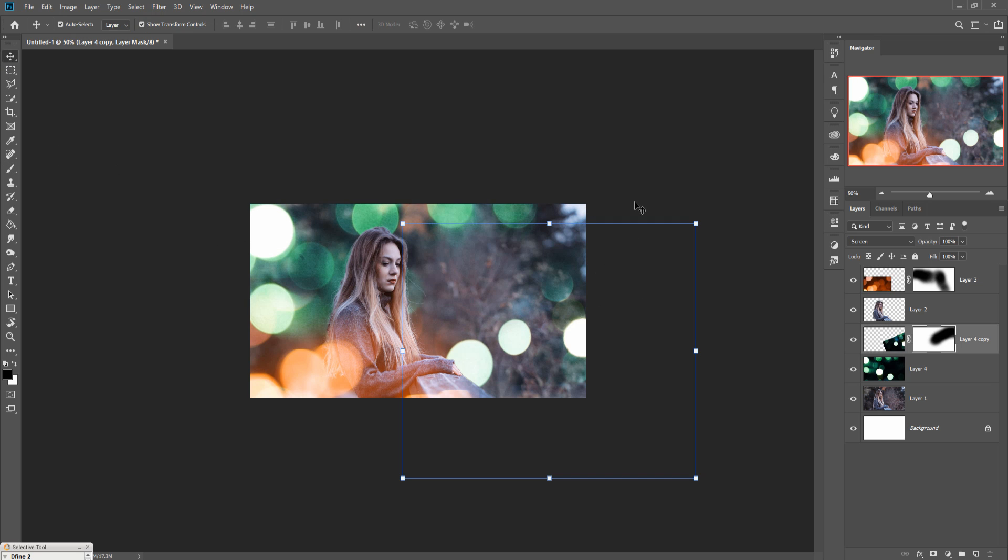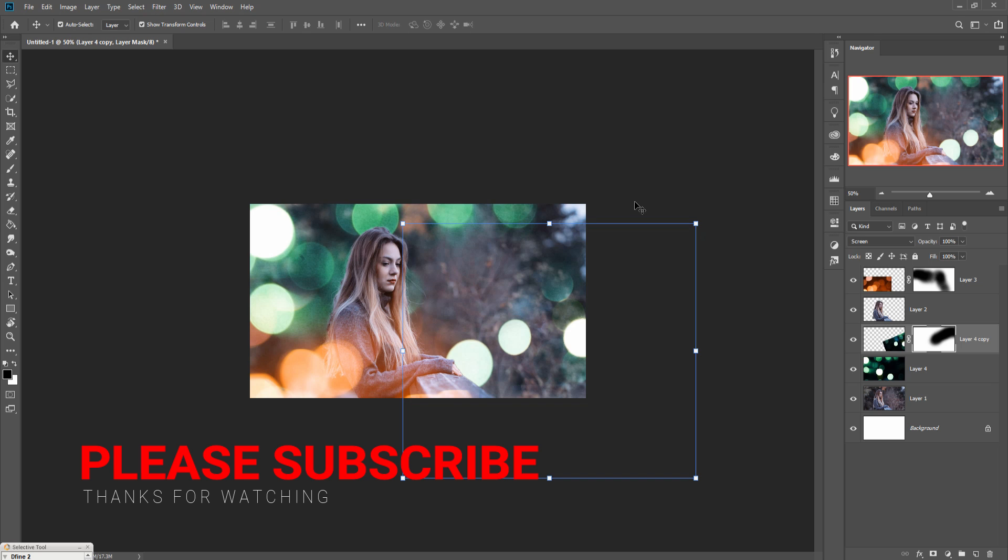So your work is done. Hope you like this tutorial. If you like this tutorial, please subscribe to my channel. See you soon with a new tutorial. Goodbye!